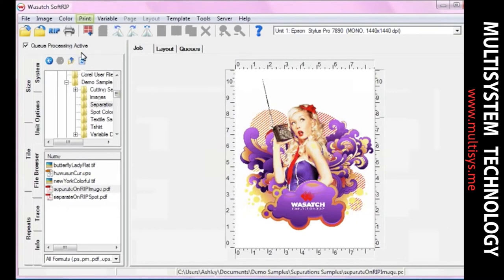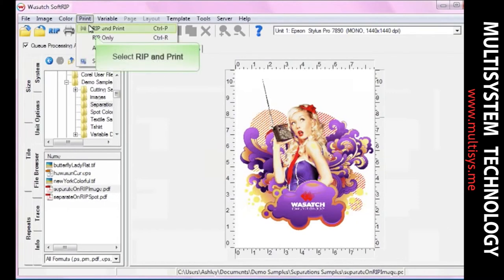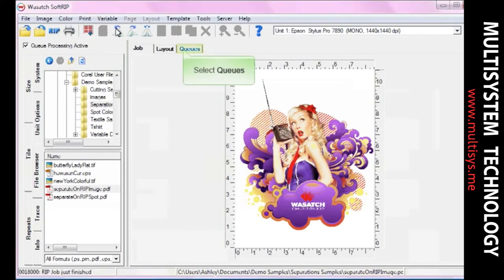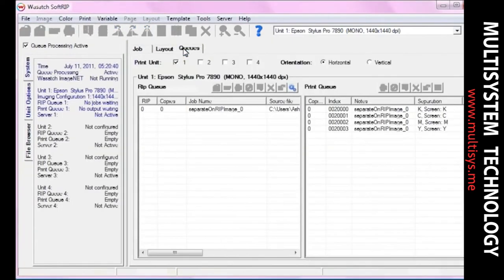Choose Rip and Print. Move over to the Queues window. You will see that each of the four screens has been printed.